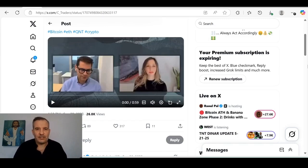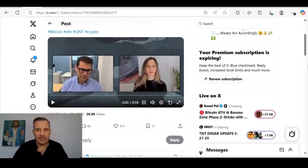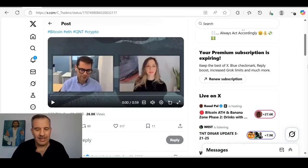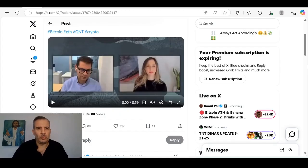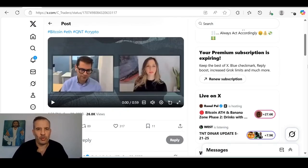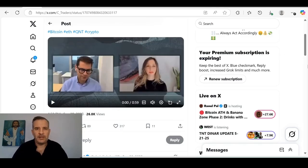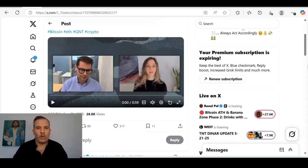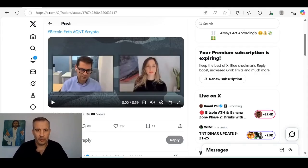Do you have any idea just how massive the Quant and Oracle partnership is, what this means for Quant, and just how massive Oracle really is, and what they're bringing to the table? 99.9% of people do not understand how massive this partnership is and how much this is going to bring to Quant Overledger. In this video today, I'm going to go deep and really show you just how massive this is and what this means for Quant.